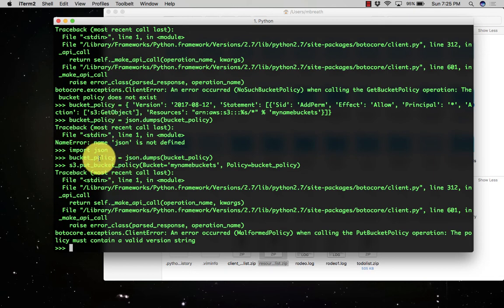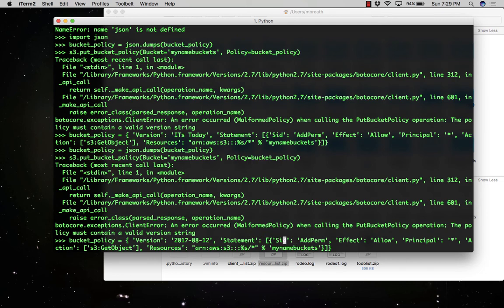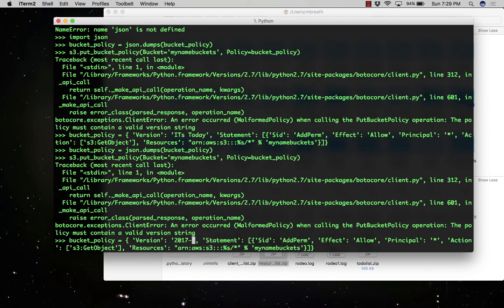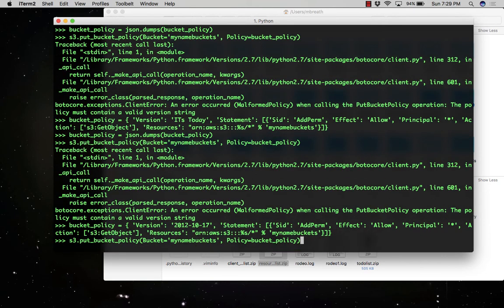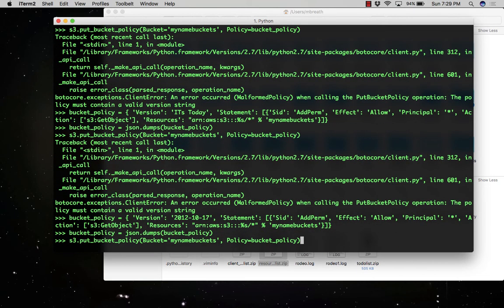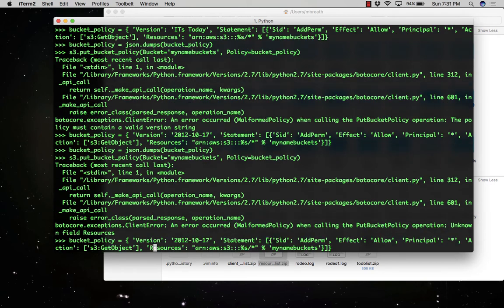So it is telling us an error. The error is about the version. So the problem was with the version. We have corrected the version - I think I misspelled it there.